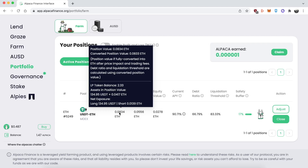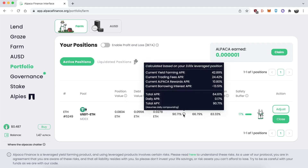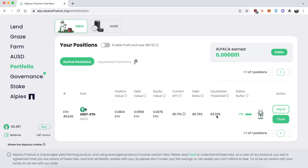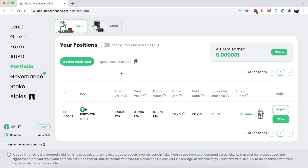I have 134 USDT and 0.0417 ETH. Looking at net exposure, I'm long USDT and short ETH. You can also see the debt value, equity value, and the current APY breakdown. The liquidation threshold and safety buffer are critical — they show you at what price you could be liquidated. In this case, you can suffer a 35% reduction in the value of USDT versus ETH, meaning if ETH goes up in value by 35% instead of down, your position could be liquidated.